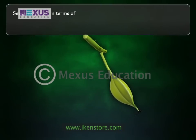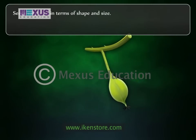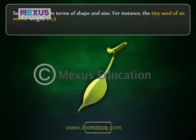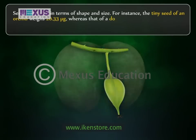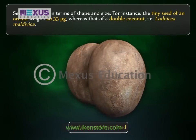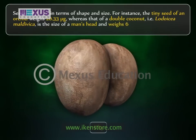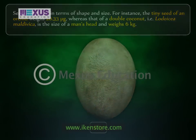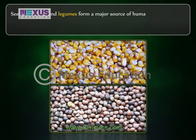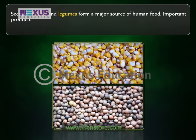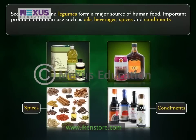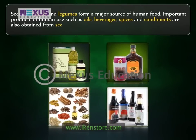Seeds vary a lot in terms of shape and size. For instance, the tiny seed of an orchid weighs 0.0035 micrograms, whereas that of a double coconut — Lodoicea maldivica — is the size of a man's head and weighs 6 kilograms. Seeds of cereals and legumes form a major source of human food. Important products such as oils, beverages, spices, and condiments are also obtained from seeds.